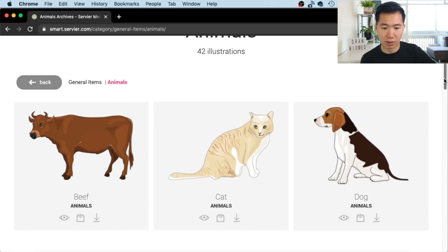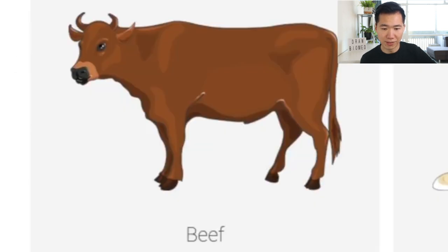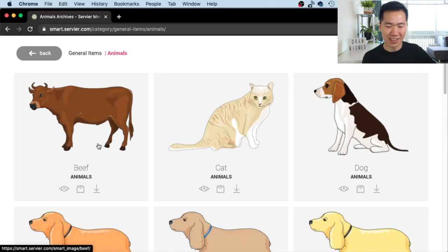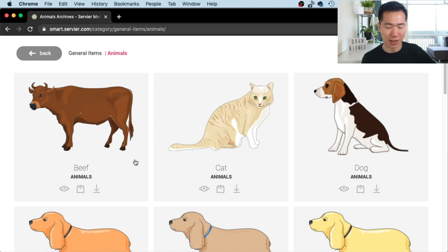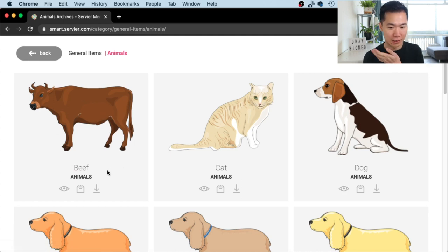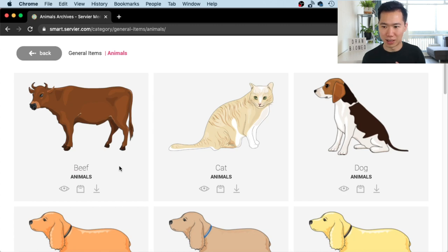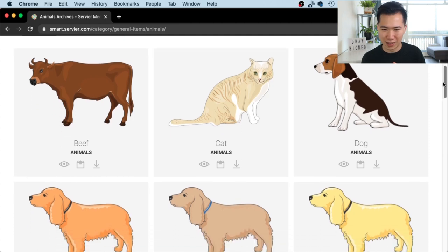So we have beef — I think they mean cattle, right? Beef is when they are on a plate for you to eat, at least that's the kind of English that I learned. Let me know in the comments — can you just call a cattle beef?